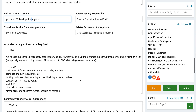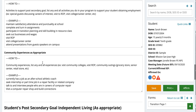Activities to support the post-secondary goal for employment: list any activities within your program that help the student obtain employment, such as discussing careers, visiting the ROP, and visiting the career center. For Sarah, she can maintain satisfactory attendance and punctuality, complete and turn in assignments, participate in transition planning and skill building in her resource class, seek out businesses and wages, visit ROP and the college and career center, and attend guest speaker presentations on campus. For community experiences, Sarah currently has a job as an after-school athletic coach, will seek an internship or part-time job in a repair facility, interview people in computer repair careers, and visit a computer repair shop to build connections.